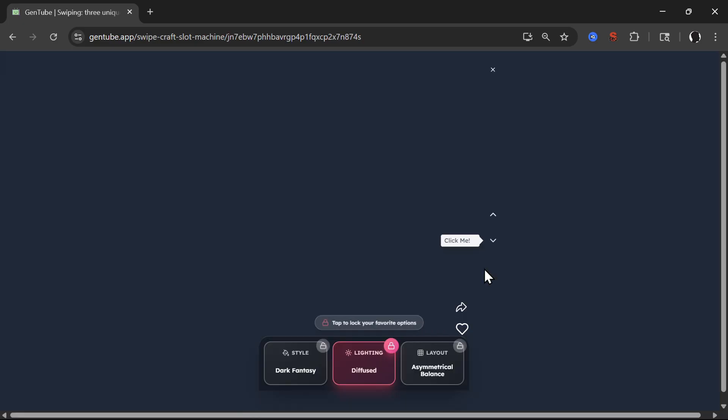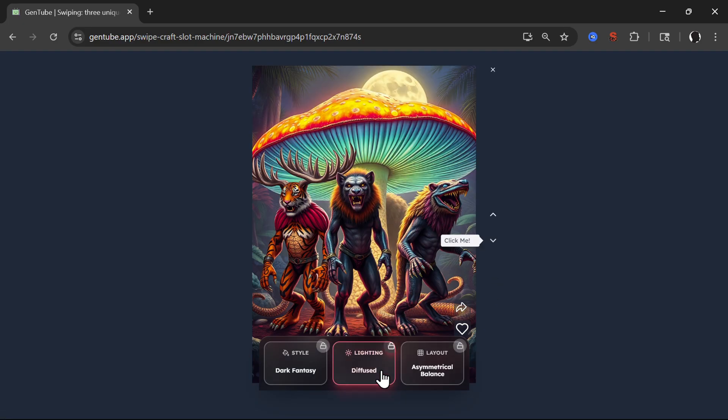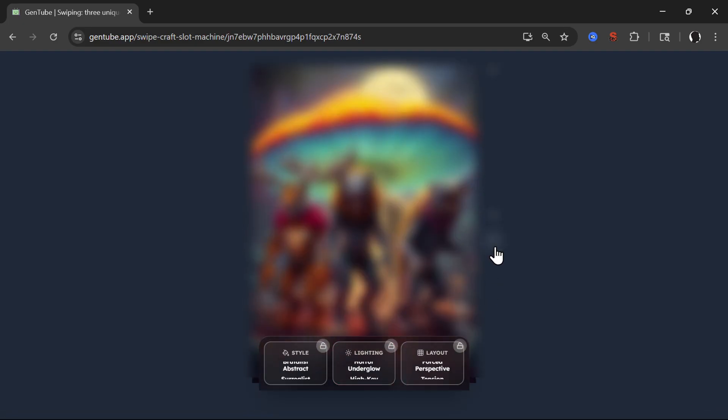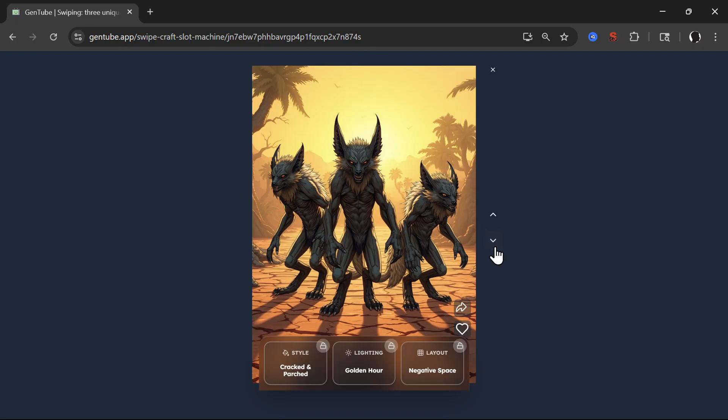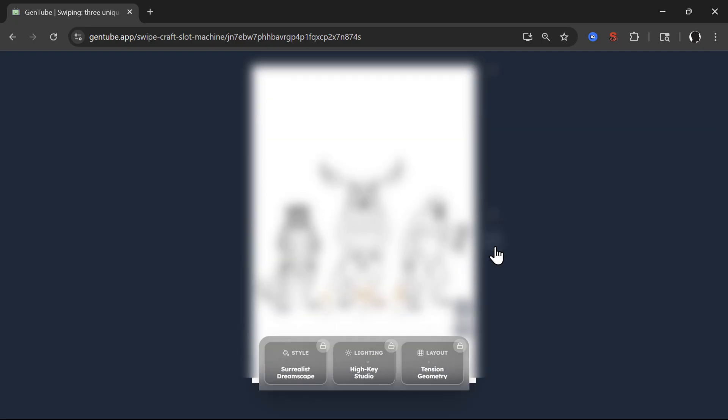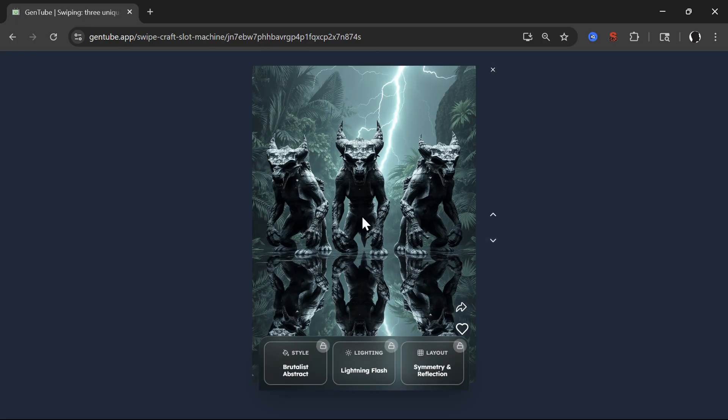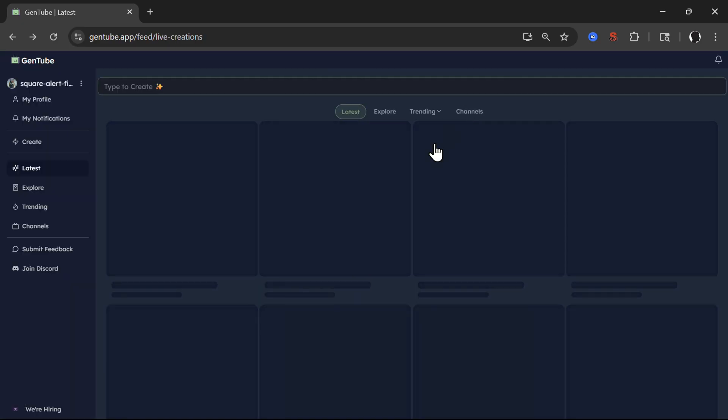Once again, you can swipe. Let's unlock this. And now let's play the slotting machine. This one looks pretty good. Let's like that.